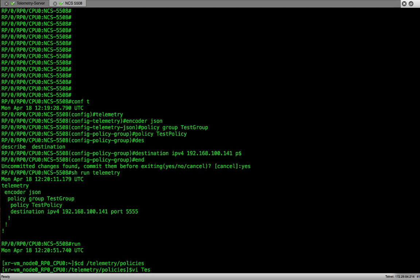Let's make sure the policy file name we provide here is identical to what we have configured on the router. The only difference is the file name we provide here should be suffixed by a dot policy.